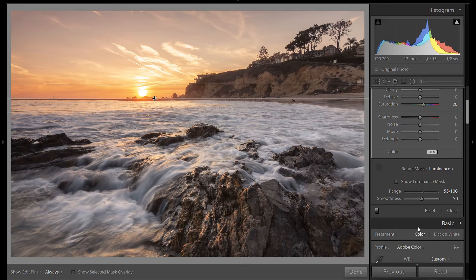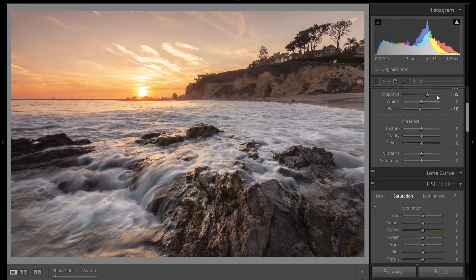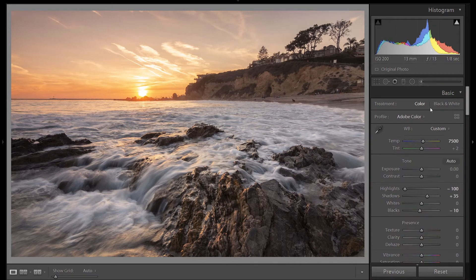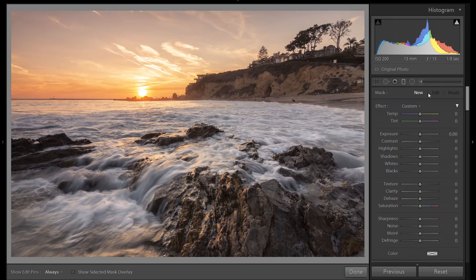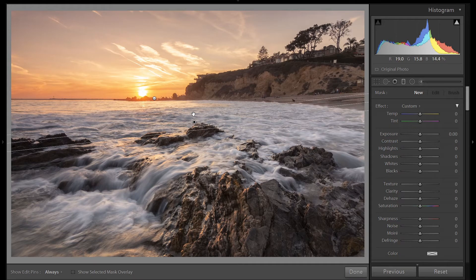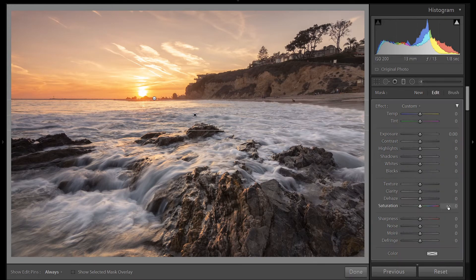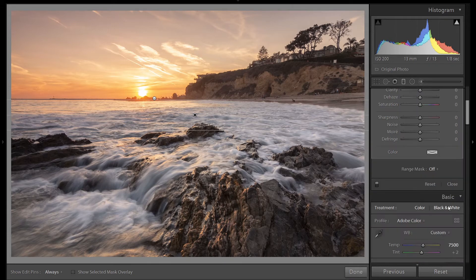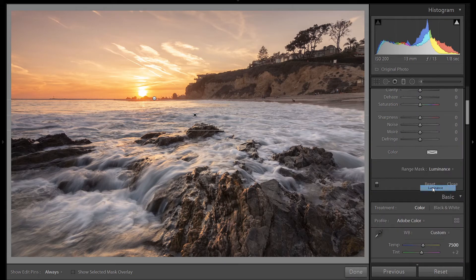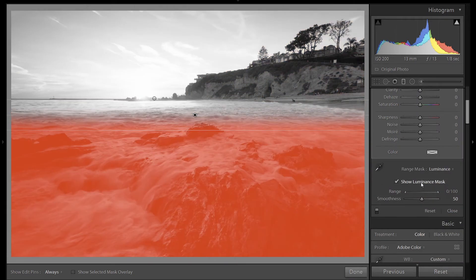Now let's use it in reverse, and I'm going to use it to affect the rocks. So let's grab a new tool. Pull up over these rocks. I have shift enabled. And we're going to go down to range mask once again. Click luminance. Turn on our mask. Grab our dropper.